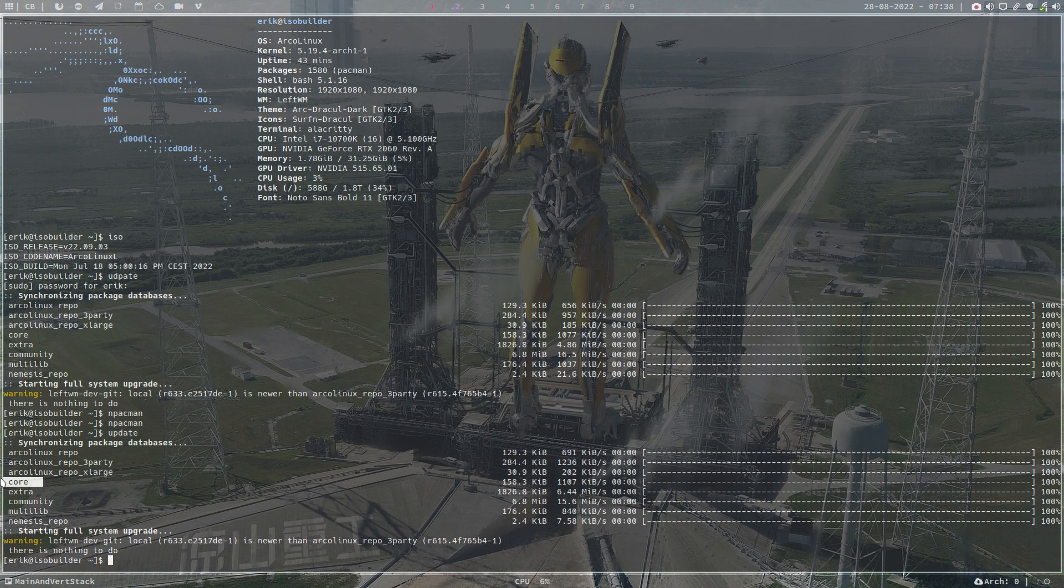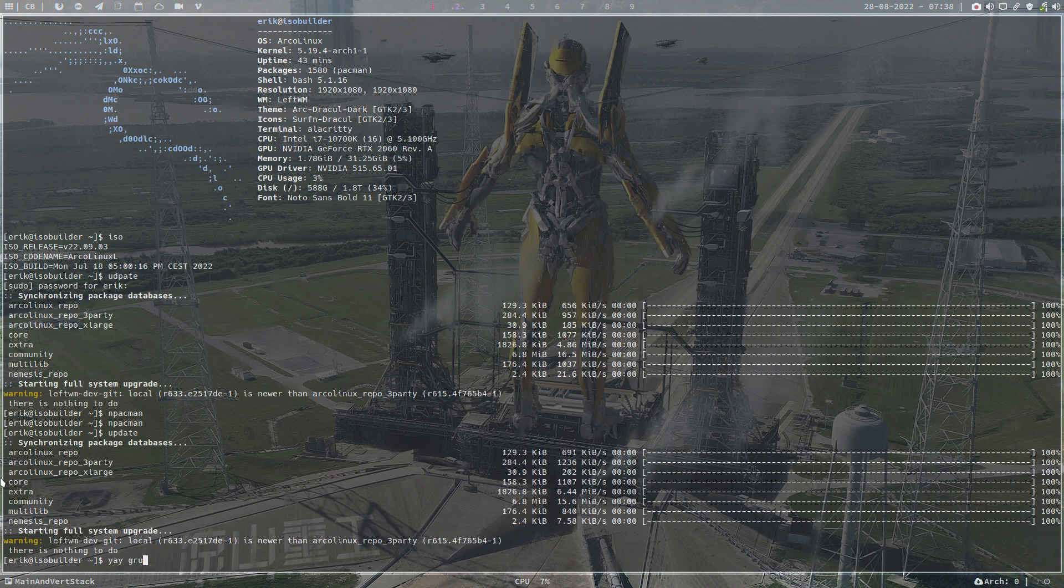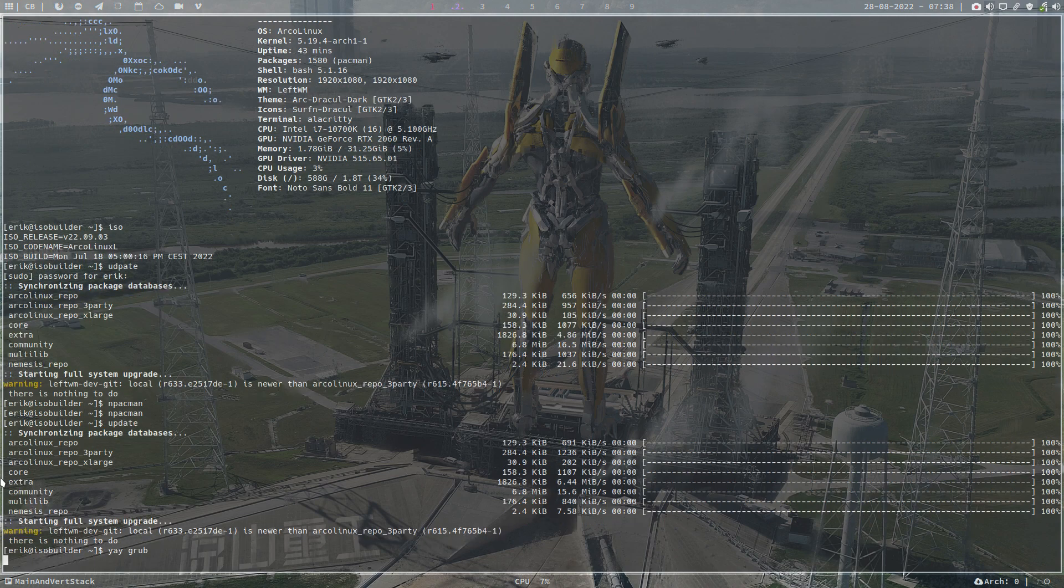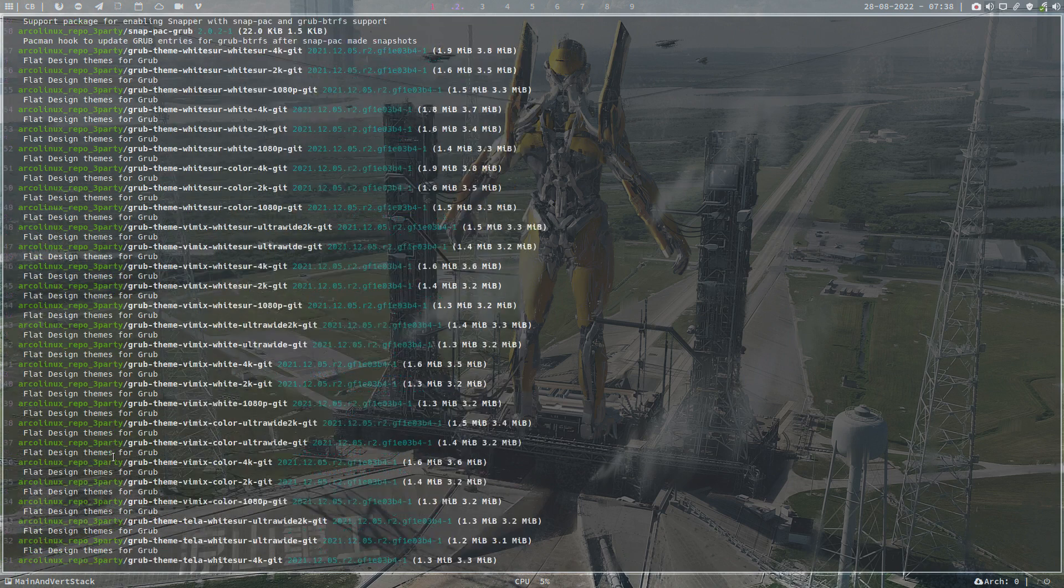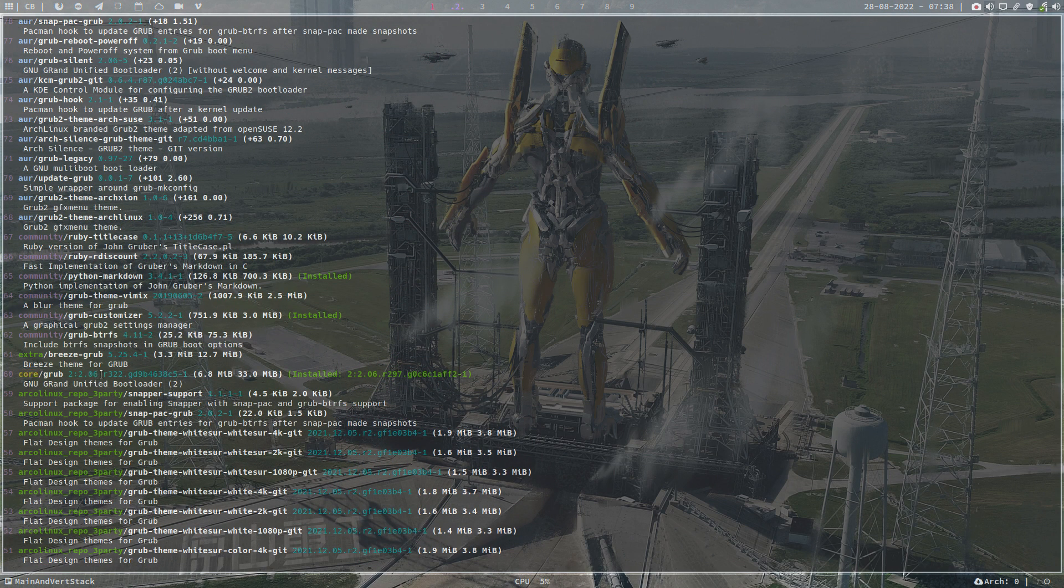If you want to keep on rolling update your system, then you do the following: yay GRUB. Lots of things on GRUB, so we keep on scrolling back up because we need the number one from the core, 322. We have 297 and that's coming from the ArcoLinux repo and that works, at least for me.